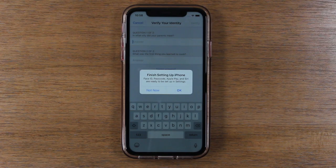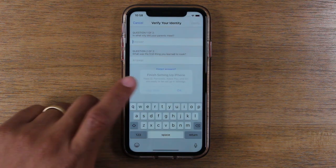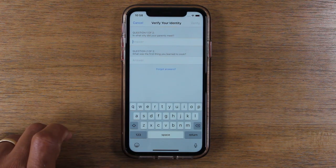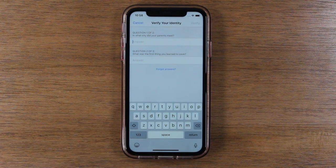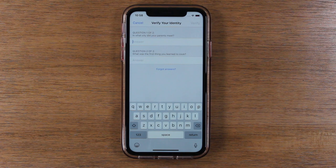So, this is the next screen it will show you. If you see this, just tap Not Now. It may ask you to further verify your identification, so let's go ahead and answer these questions.